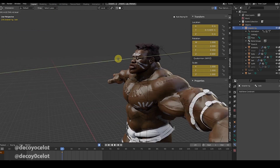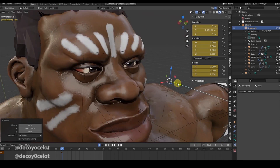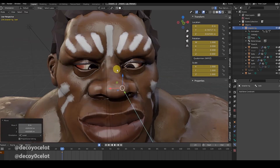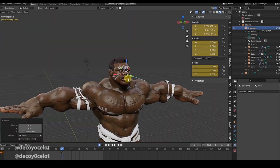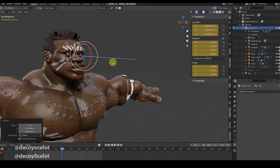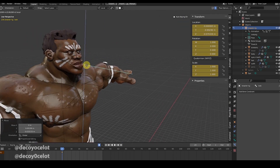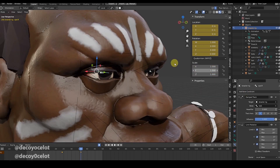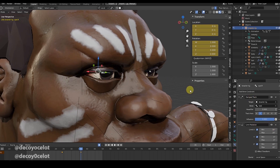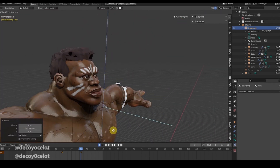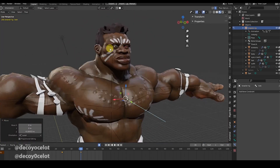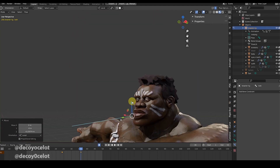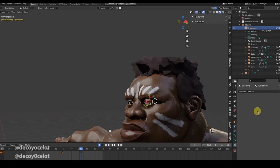Another thing you want to add is a Limit Rotation constraint. For instance, when you take this down because it's looking down, you really don't want that extreme movement. So what you do to avoid it is go to the eye and add a Limit Rotation constraint — I've already added it for the eyes here. Let me enable this one so we can see: because of the limiting rotation, it doesn't go beyond that. The other eye can be set the same way.